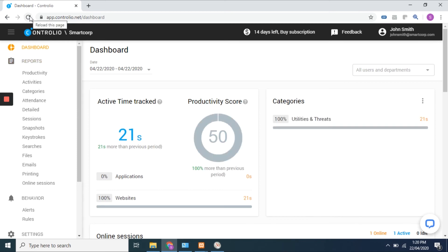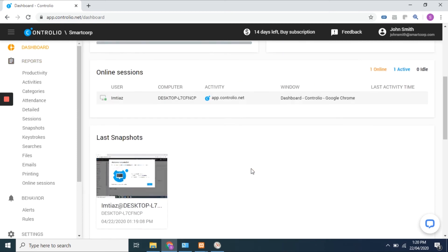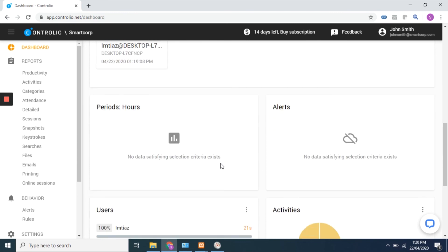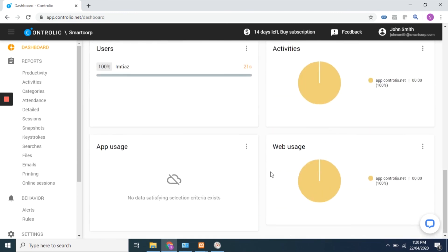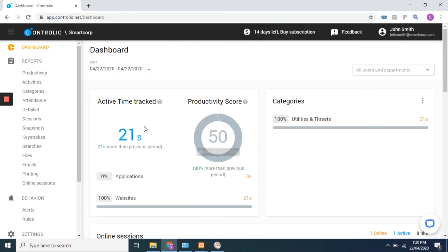Wait until the agent is connected and the dashboard loads the data. You can get reports on productivity, application and website usage, and apply web filtering or other user behavior policies.